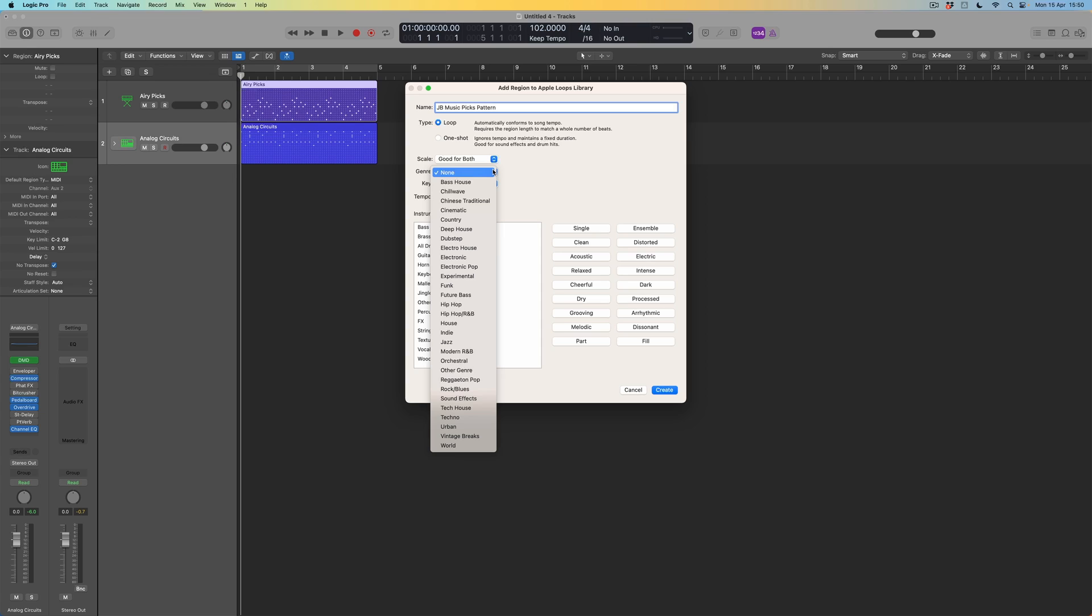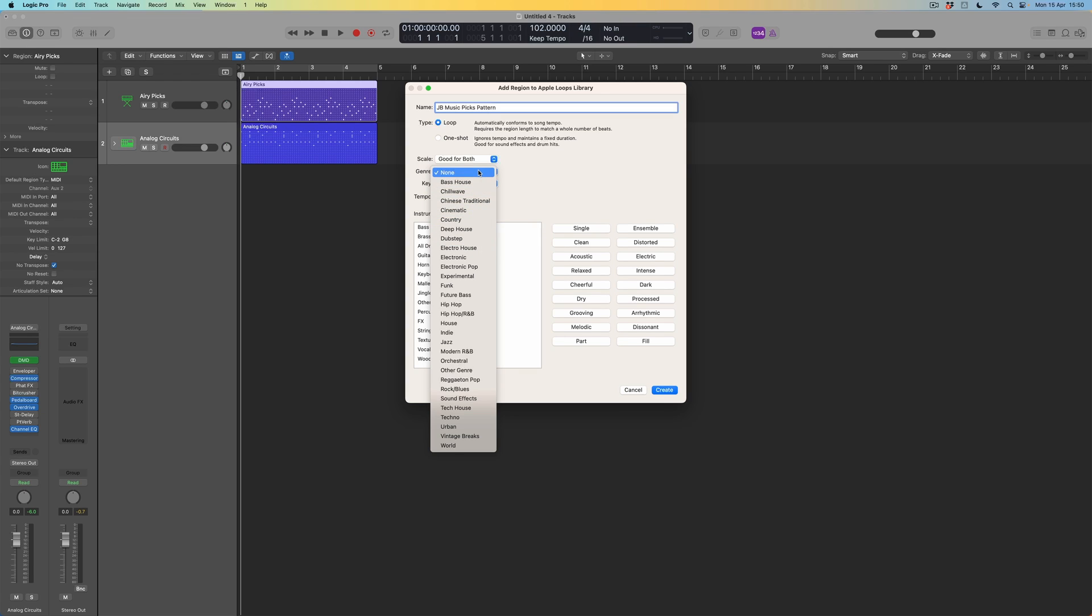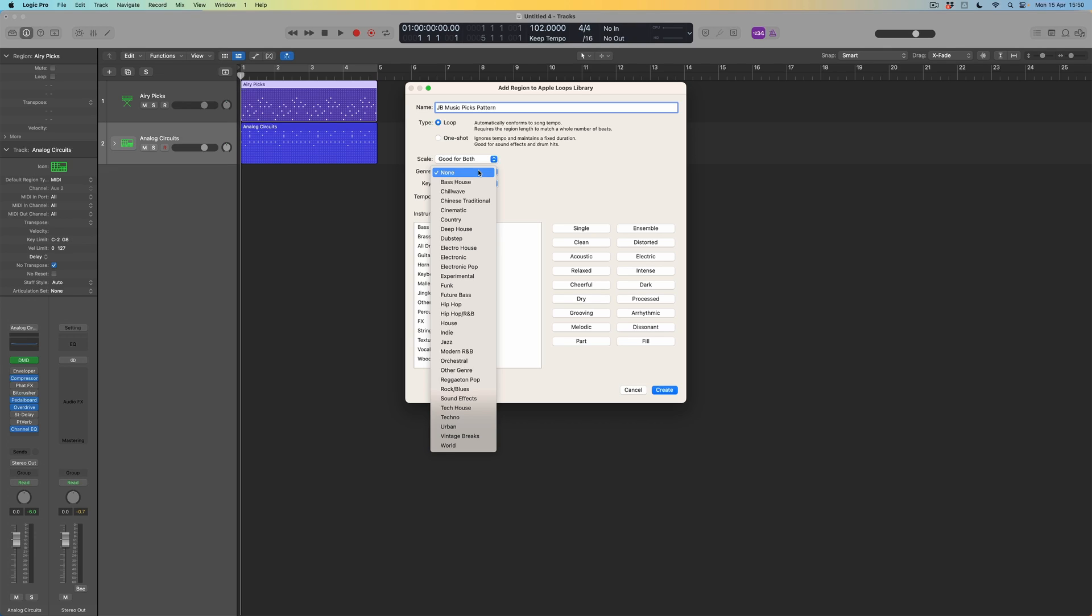I've also got an opportunity to choose the genre of this particular pattern if I want to. So if I want it to be searchable from within the tags that exist in the loop browser already, I've got a chance to say, yeah, you know what, I think this is an electro house pattern, but I don't think I do think that. I think I'm going to just make sure that this is just searchable via the way that I've named it rather than putting it in a particular genre category. So again, I'm going to leave that as none. But if you've made a loop that you know you're going to use for techno projects, then fine, select that genre if you want.